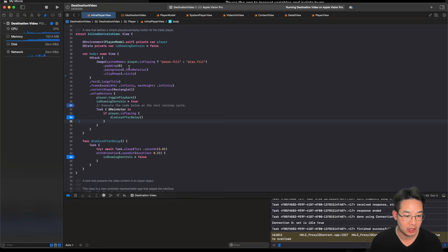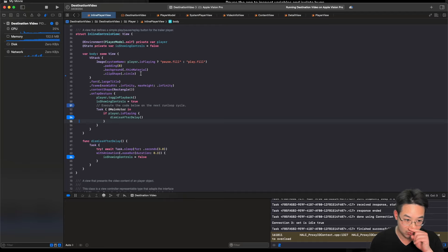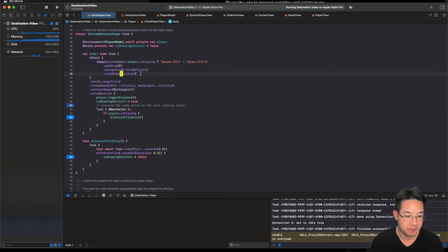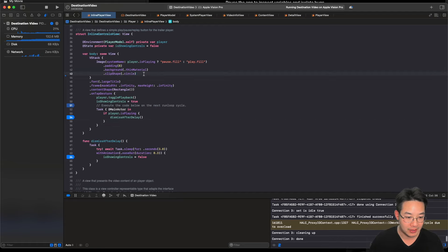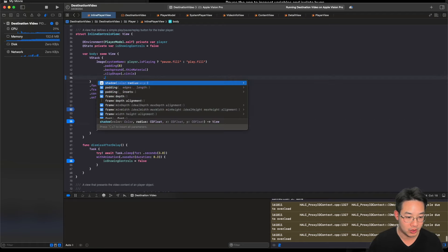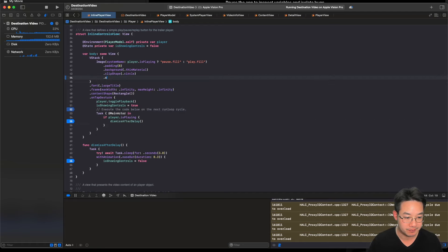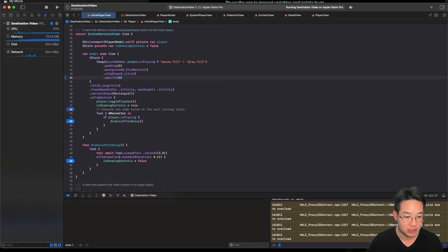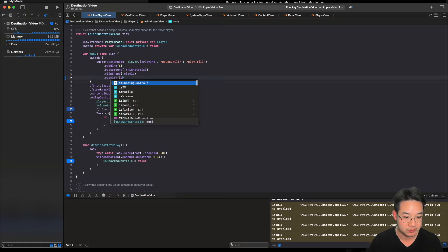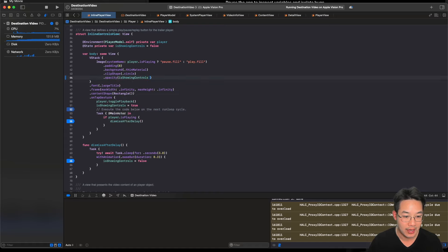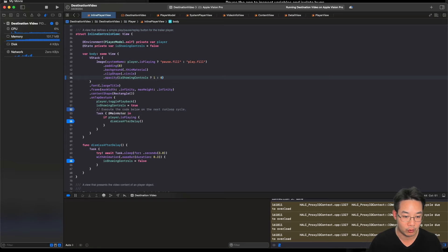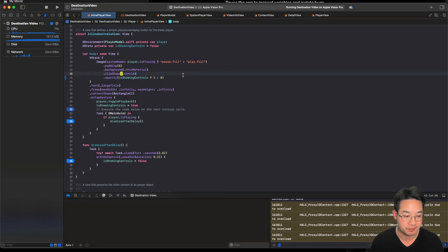However, there is no is showing control to remove the image from our player. So, I believe that we should do dot opacity. Is showing control. And we're going to do a one and a zero for opacity. That will resolve our problem.